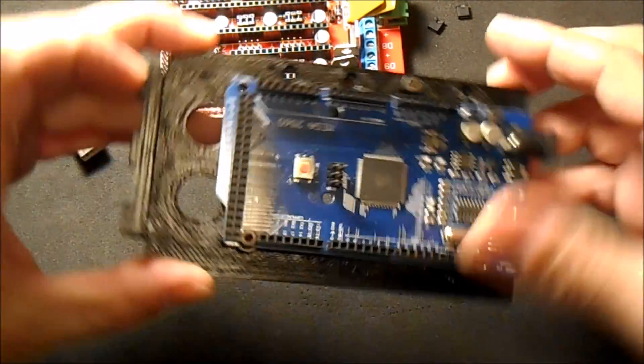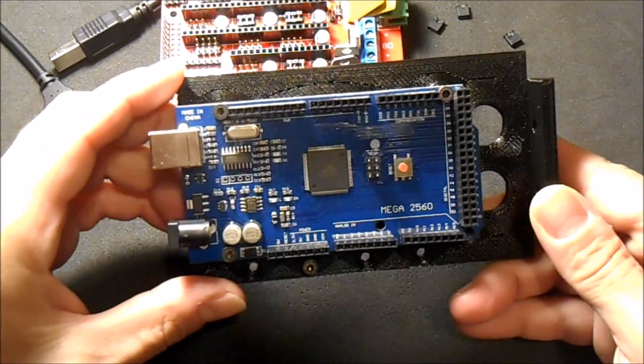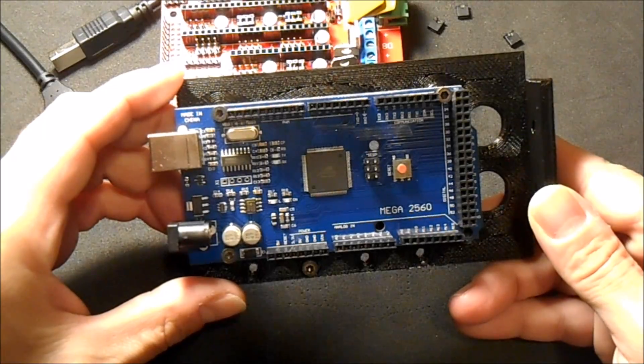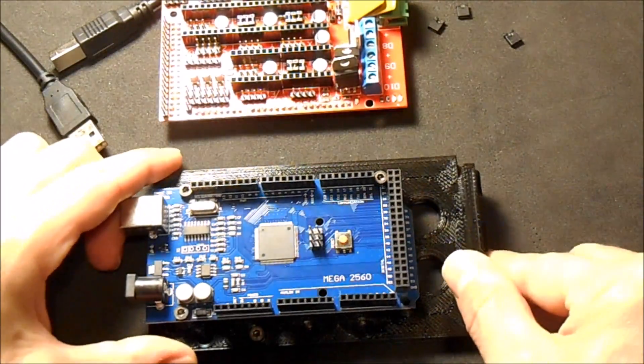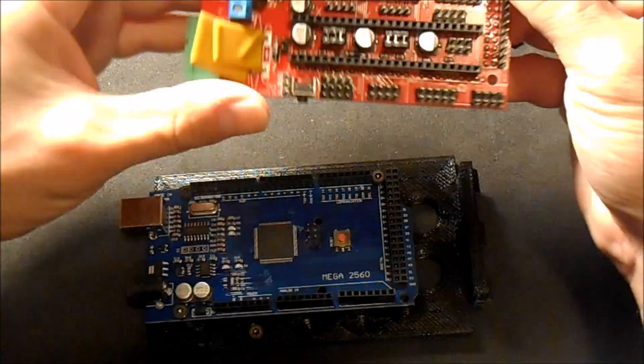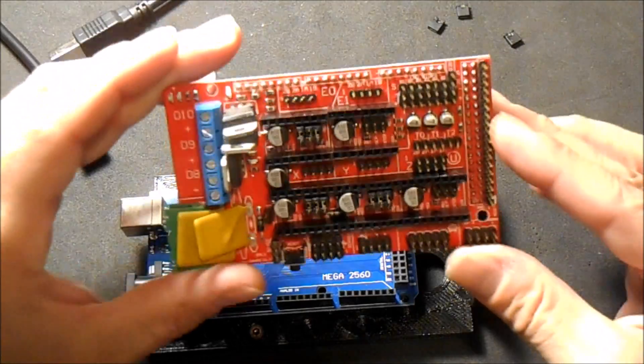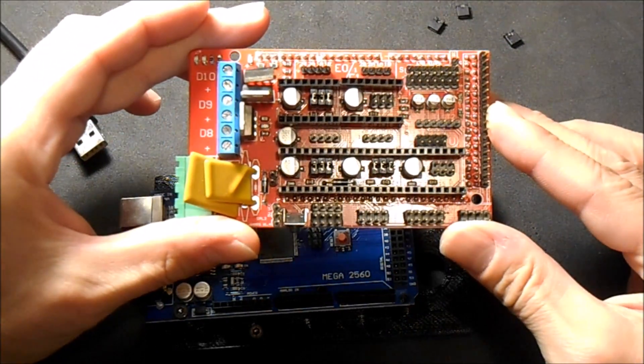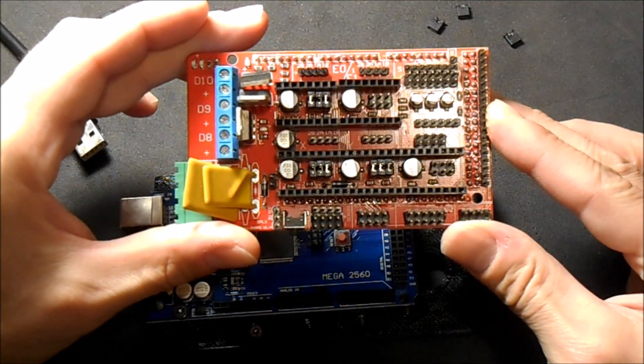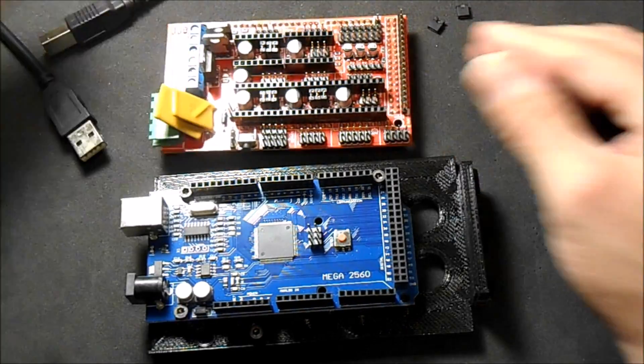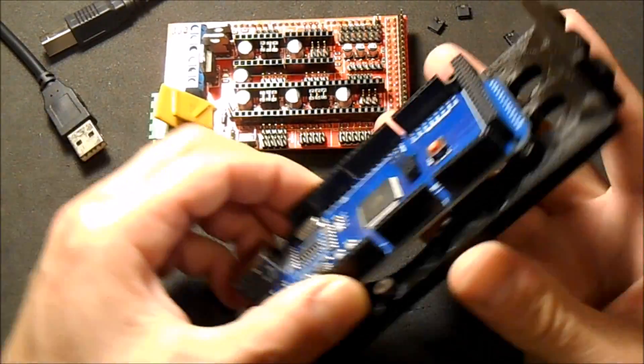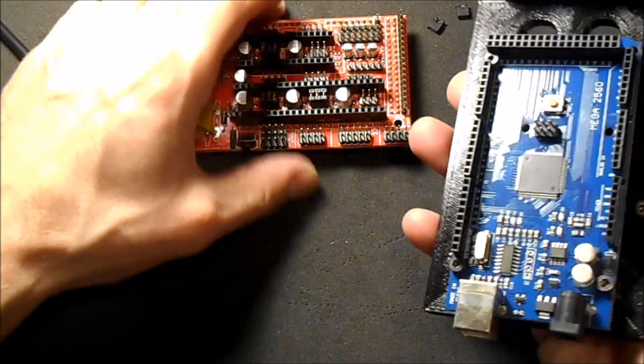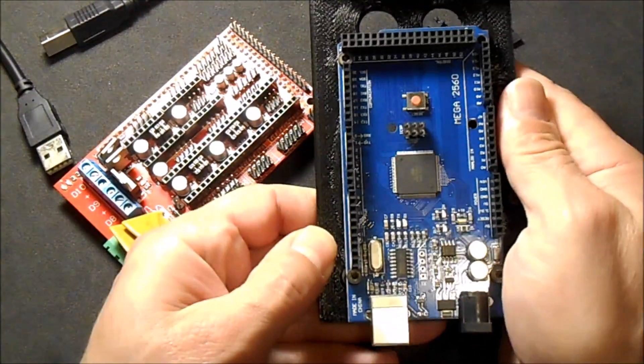This is the Arduino Mega 2560 and this is the RAMPS 1.4. This is what you're going to use for a 3D printer to connect it.